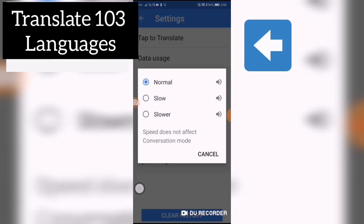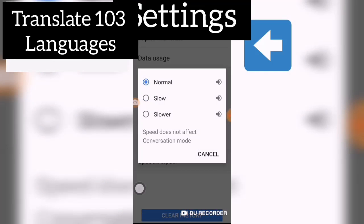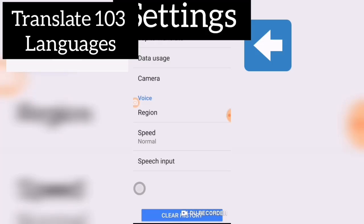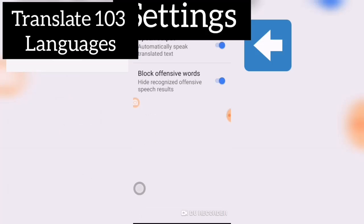For Speed, you can choose Normal, Slow, or Slower — I'll just use Normal. Speech Output: Speak Output will automatically speak translated text. And there is also an option to Block Offensive Words.